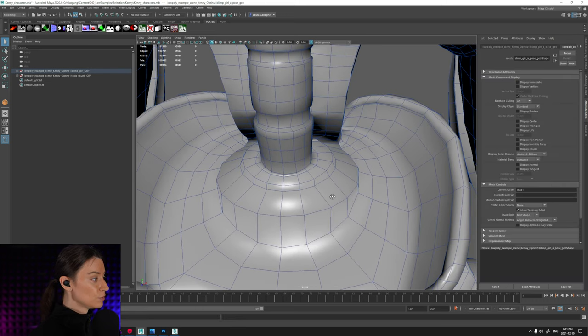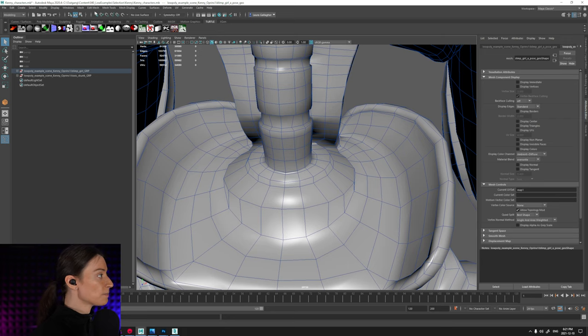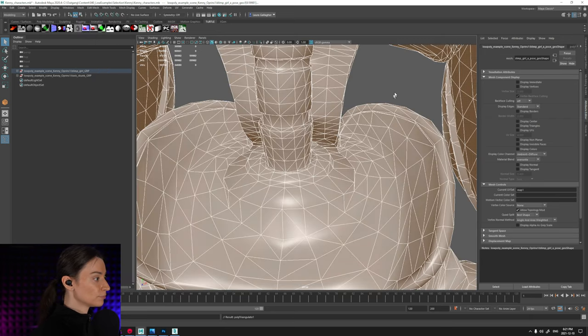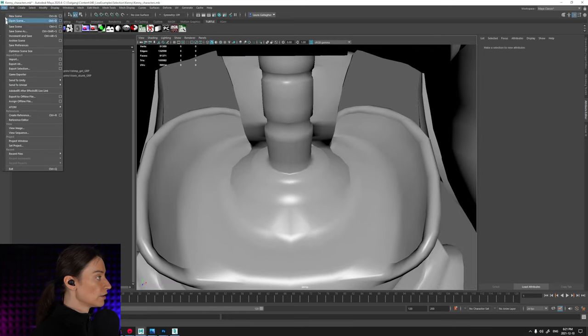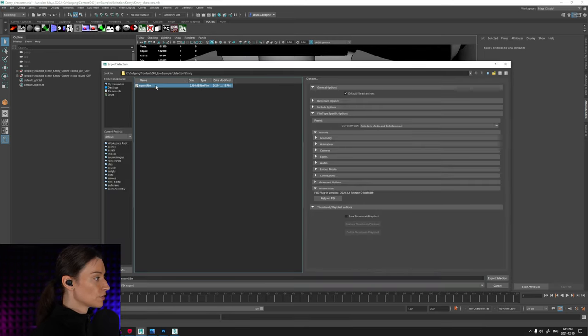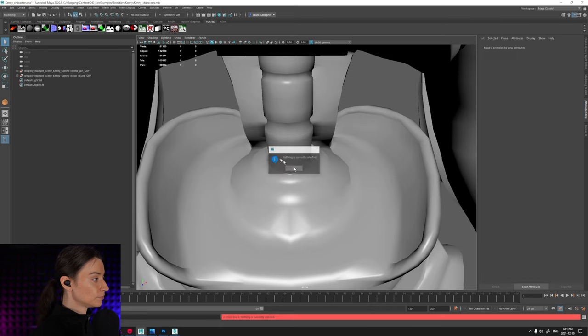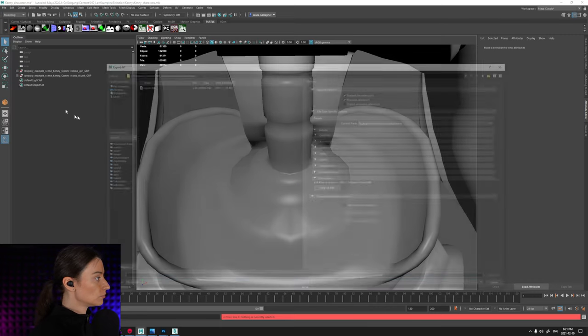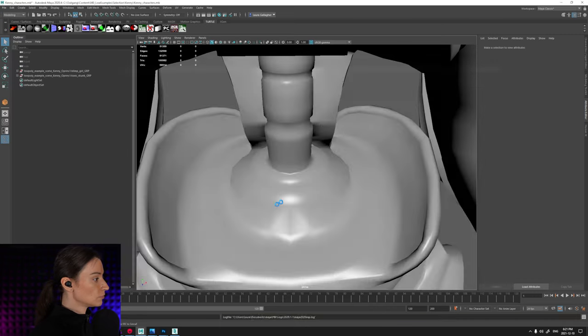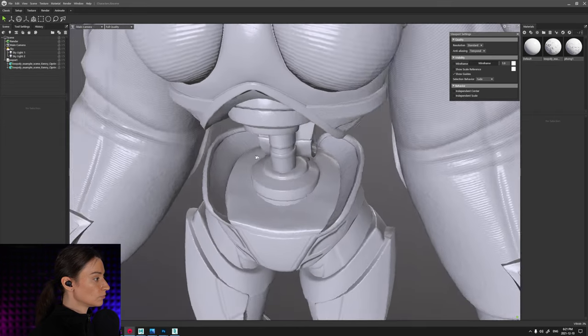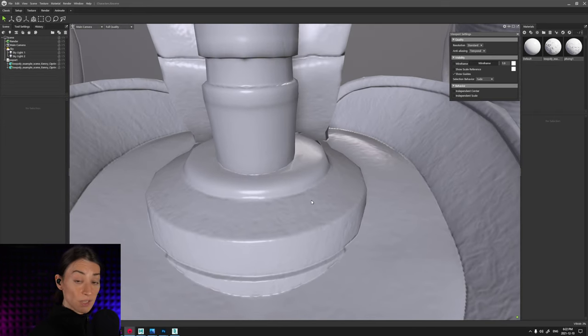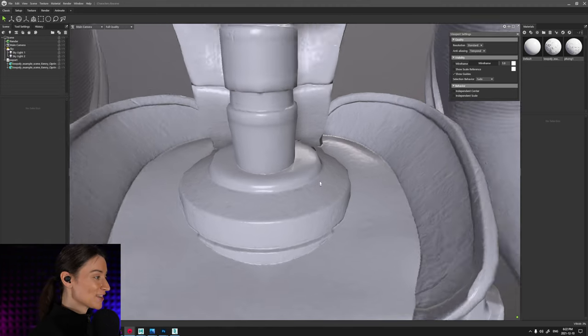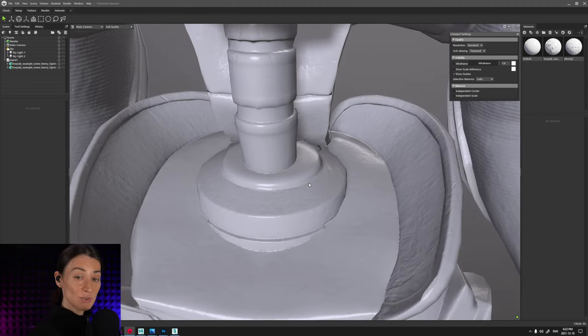Just to give you an example here, if I actually take this mesh and let me just go ahead and triangulate this particular mesh, and then let me export this out.